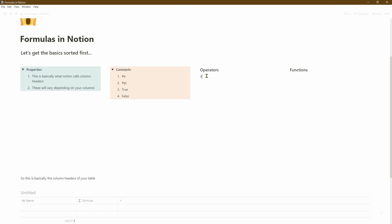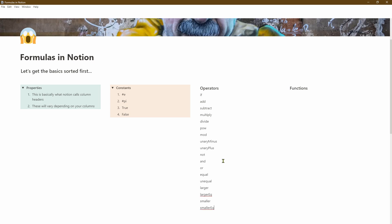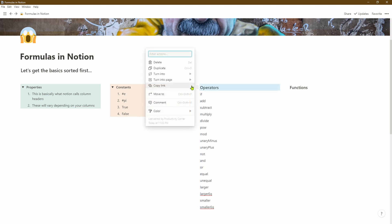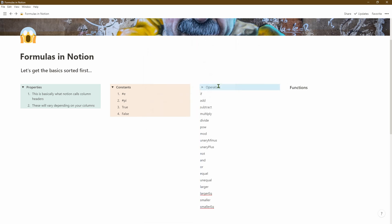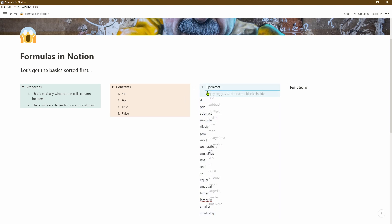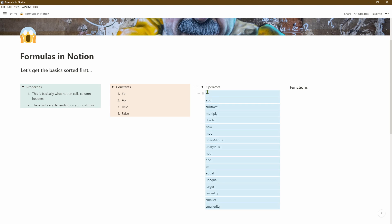Now let's go ahead and add the text for our operator column. Next we'll go ahead and turn the column header into a toggle list as well. Now we'll select all of the text underneath, expand the toggle, and then drag the text underneath the column header so it's part of the toggle list.